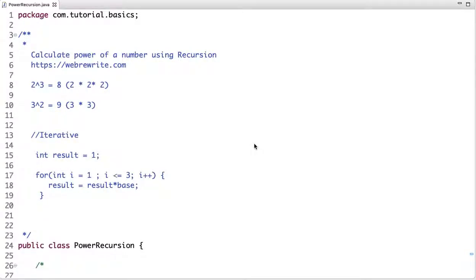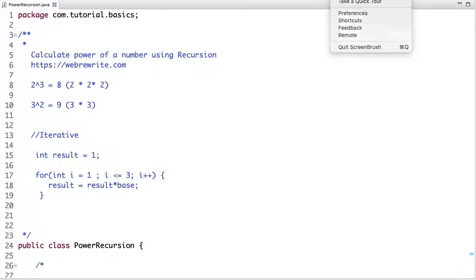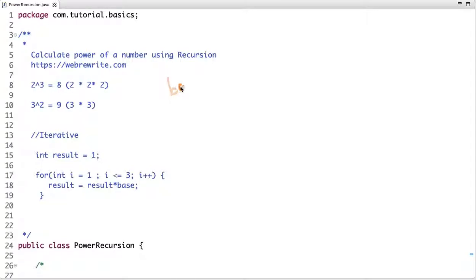In this tutorial we are going to discuss how we can calculate the power of any number using recursion. Before solving this problem using recursion, we will first see how we can solve it using an iterative approach. Suppose 2 to the power 3 — the result is 8. Here 2 is the base and 3 is the exponent, and we are multiplying 2 three times to get result 8.